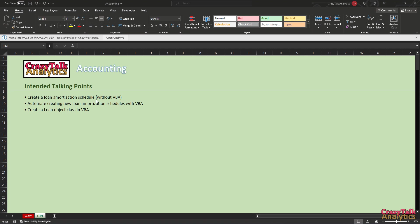After we've done it manually through entering formulas and cells, we're going to see how we can automate that process with VBA — just enter information into a summary table and populate the spreadsheet. If time permits, we'll look into creating a loan object class in VBA. VBA is an object-oriented programming language where objects have properties like principal, rate, and term, and methods like amortization or apply payment.